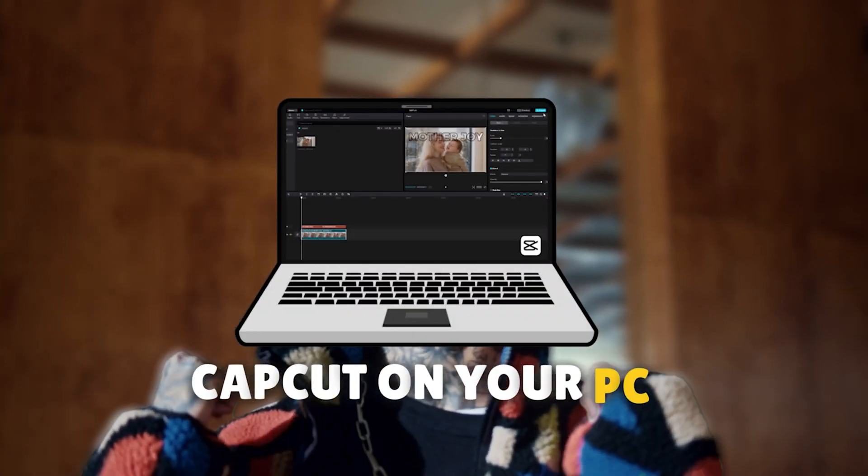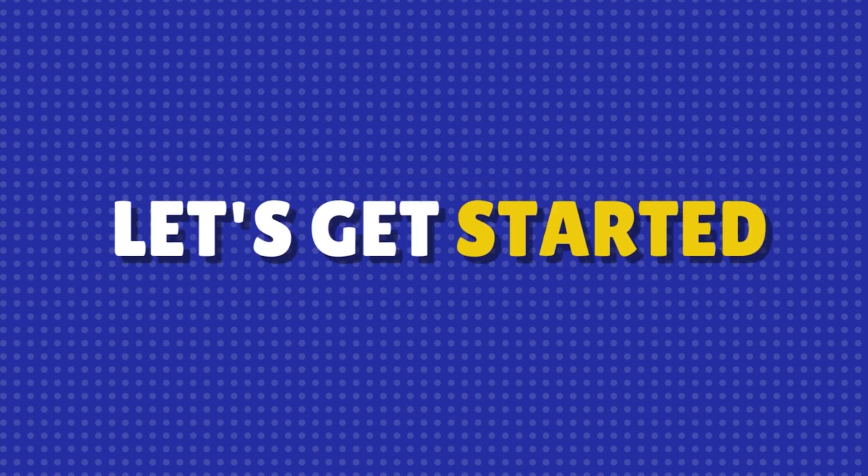Hey everyone! In today's video, we'll show you a simple and quick way to blur the background of your videos using CapCut on your PC. So, let's get started.